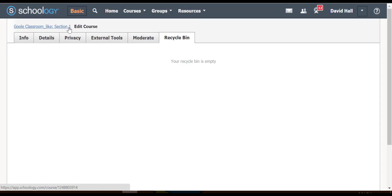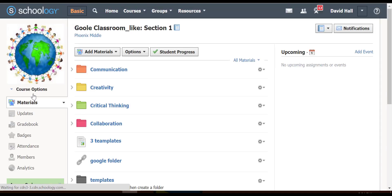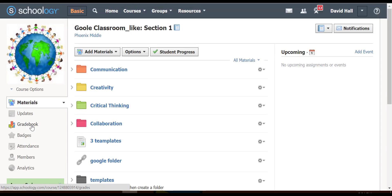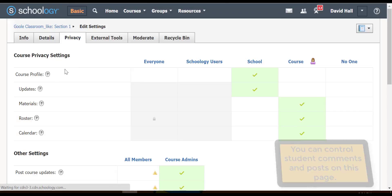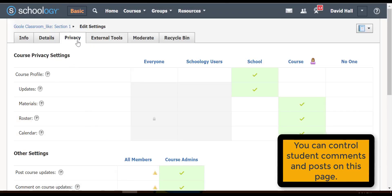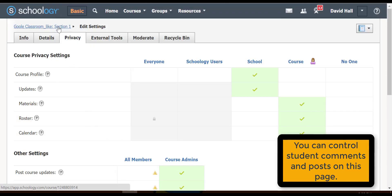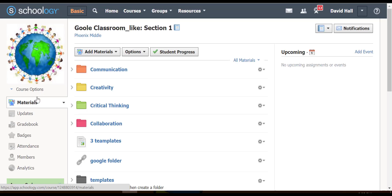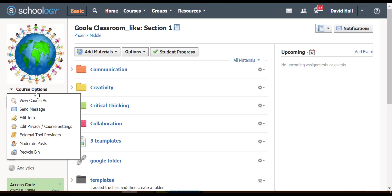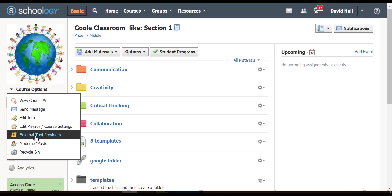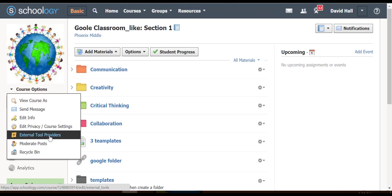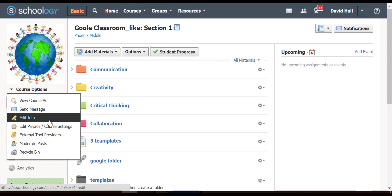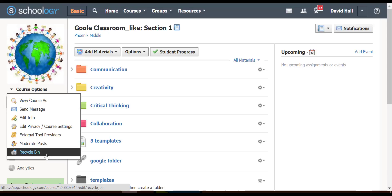So that covers the options for editing information. The course goes right back to this one and the privacy. Then we have external tool providers, again adding features kind of like apps and extensions. Again, moderating posts, which is also up here, and the recycling bin, which we've already showed.